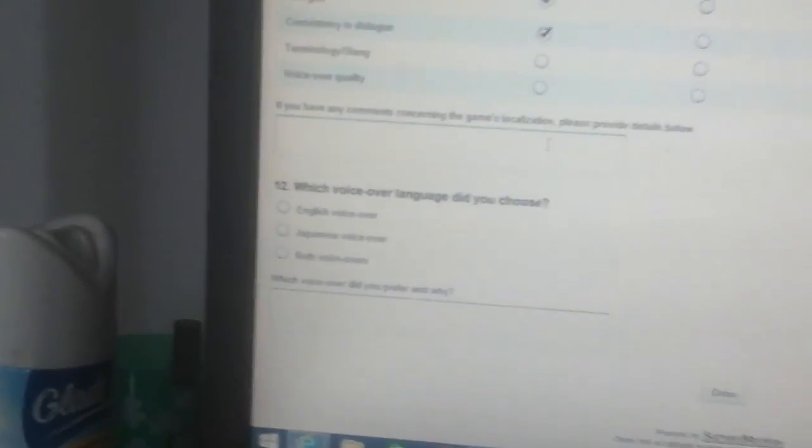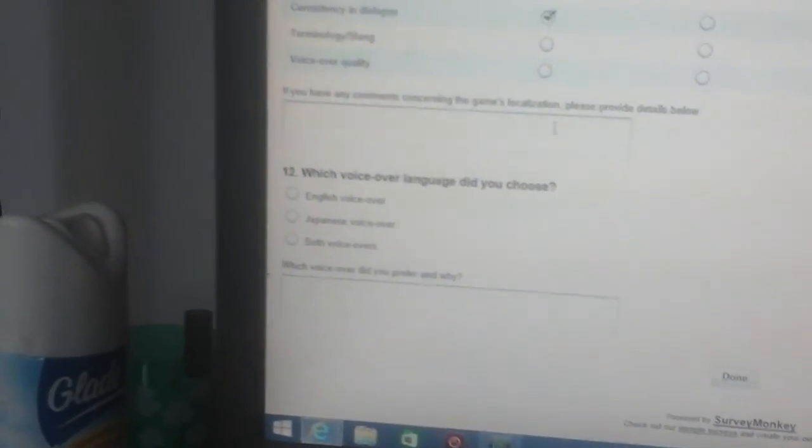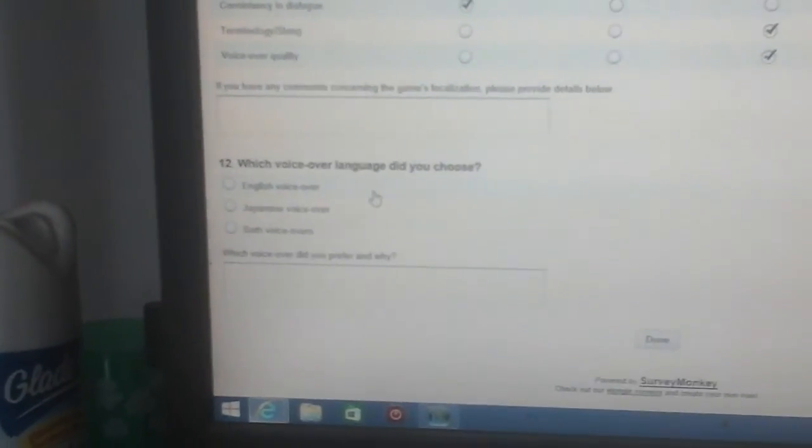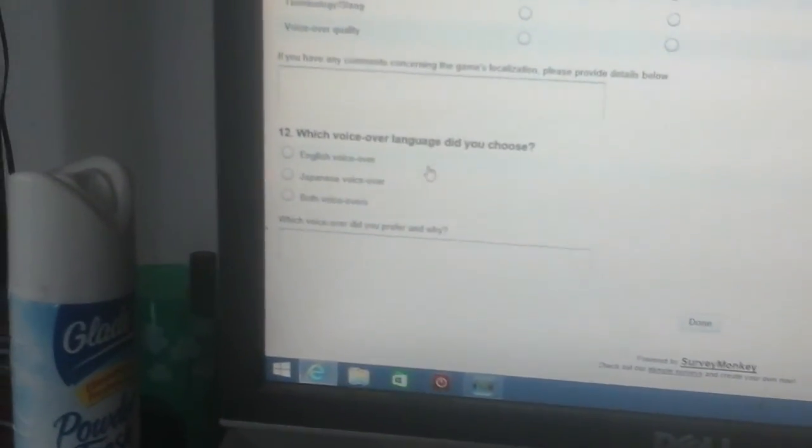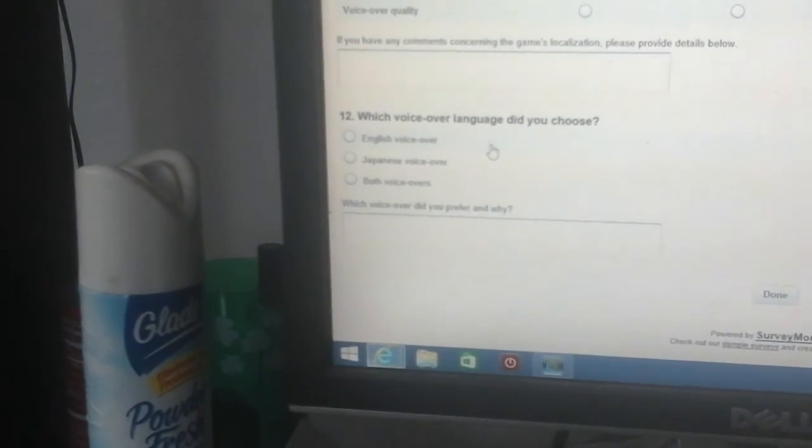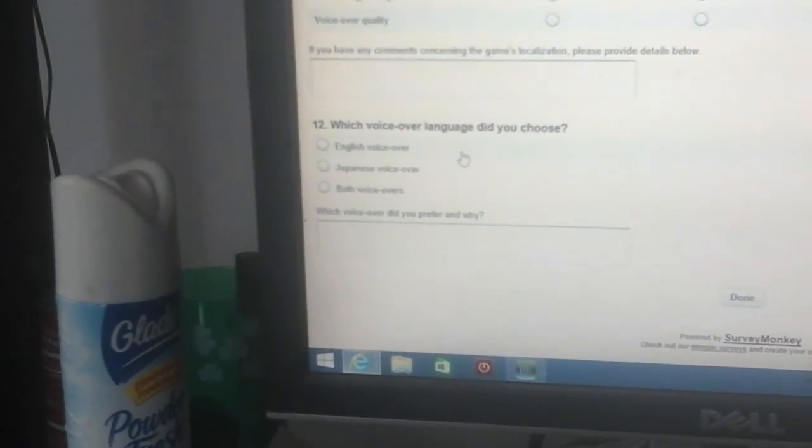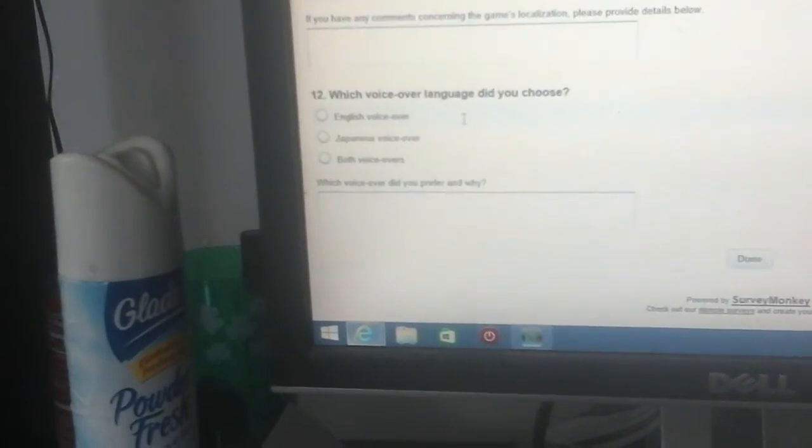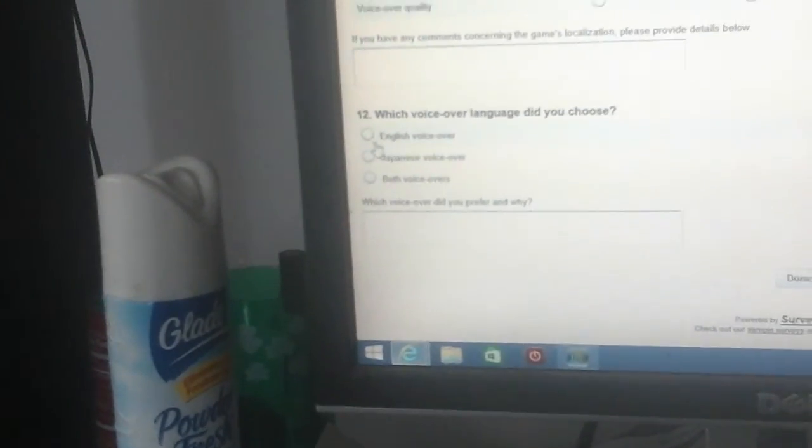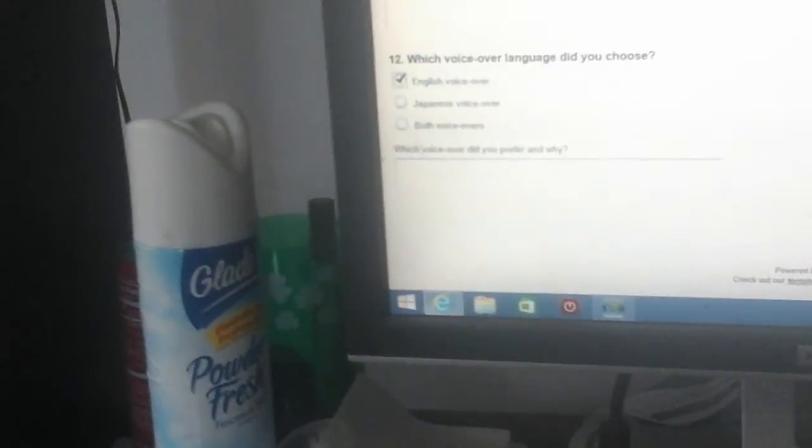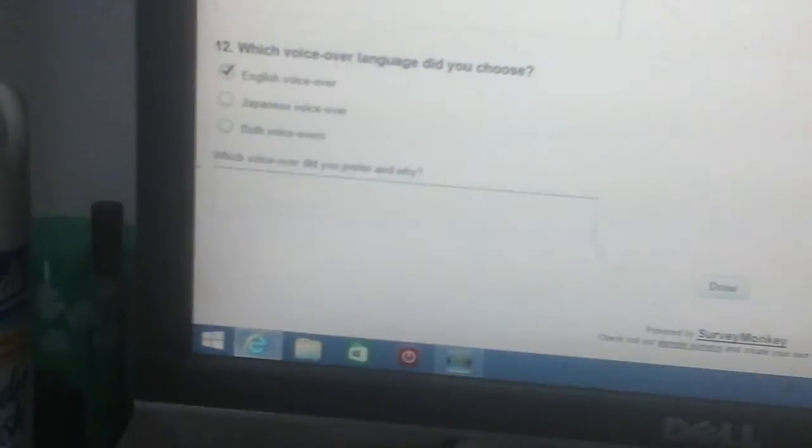Alright, so we got our last two questions. Wait, do you have any comments concerning the game's localization? No, nothing to say. Which language, which voice do you choose over? I like my language, sorry. Whoever's gonna hate me, I really don't give a shit. Which voice did you prefer and why? Oh my god, don't prefer a voice, done.